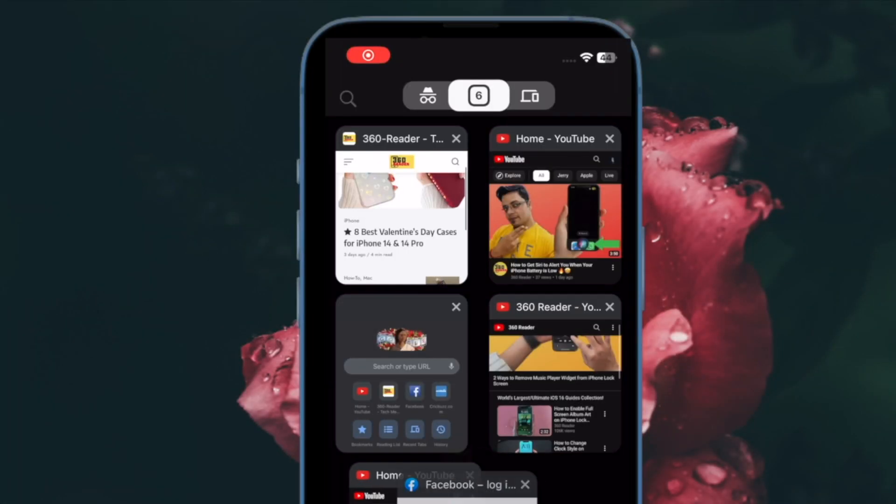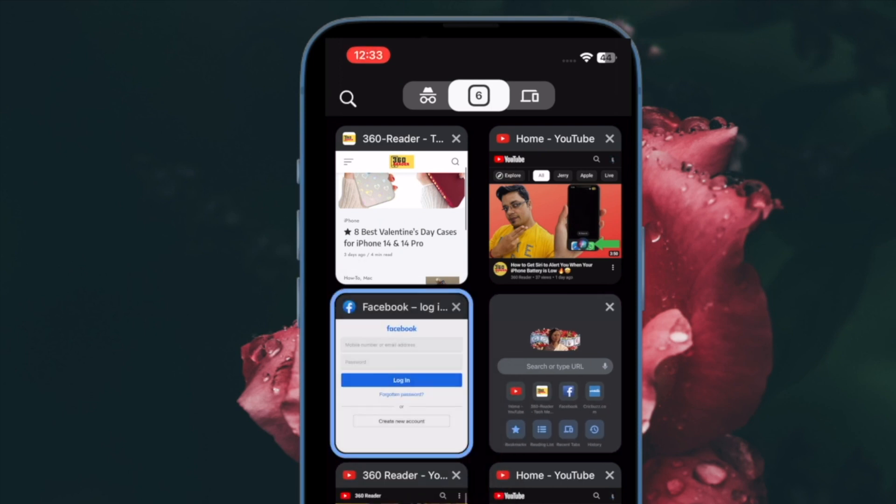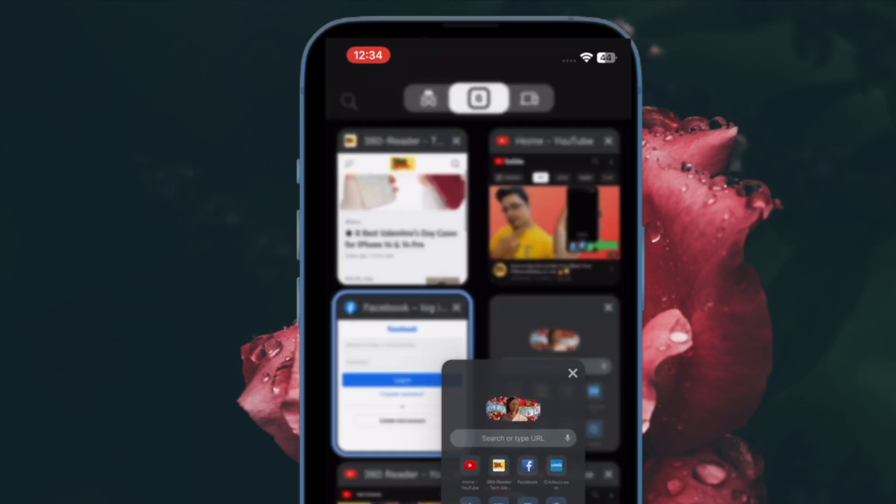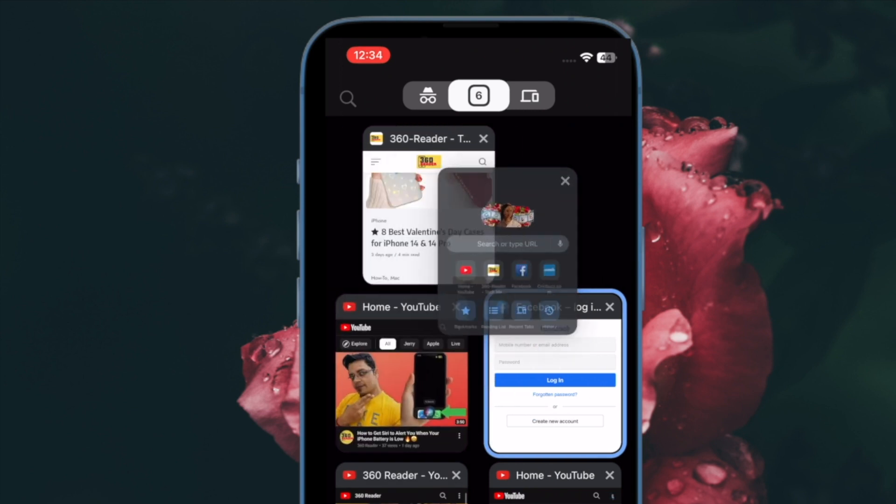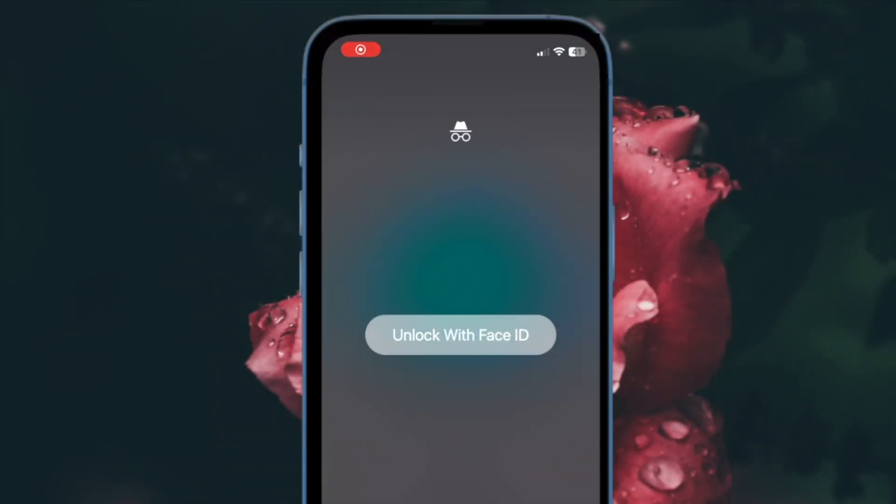Hi friends, what's up, this is RK from 360 DDoC. It's time to learn how to lock Google Chrome incognito tabs with Face ID on iPhone and iPad.